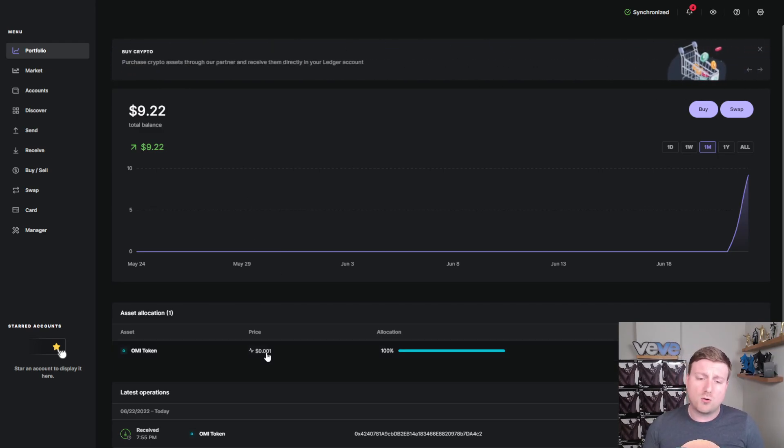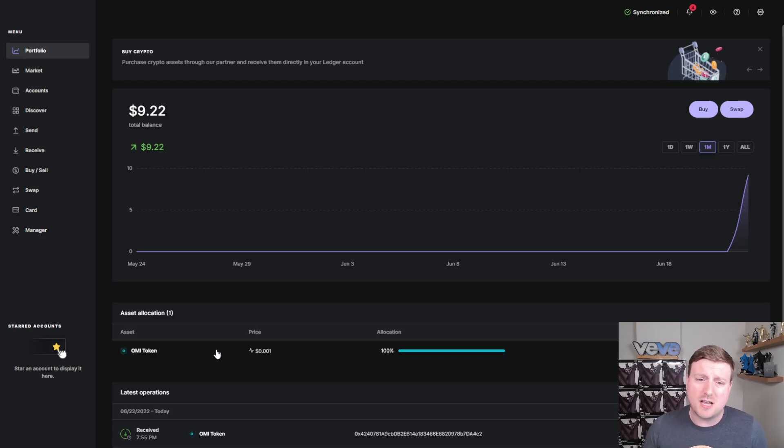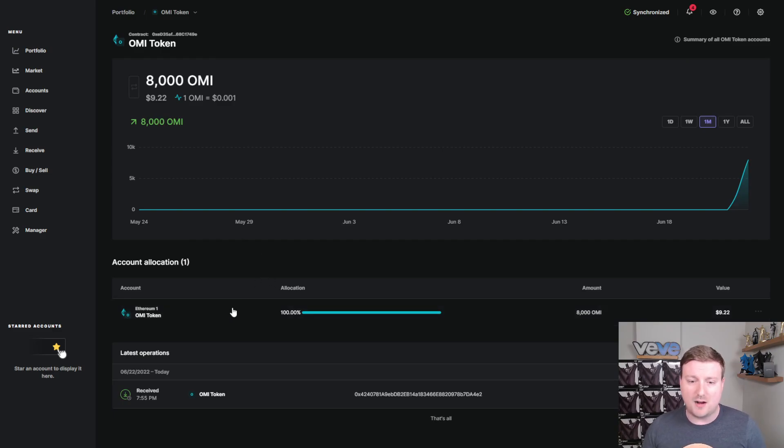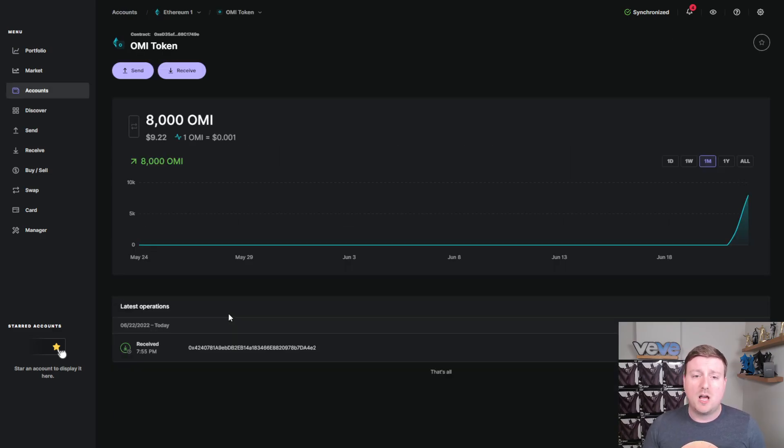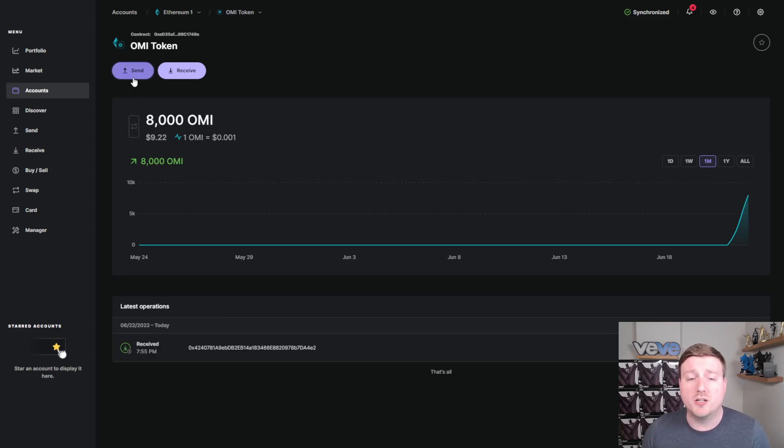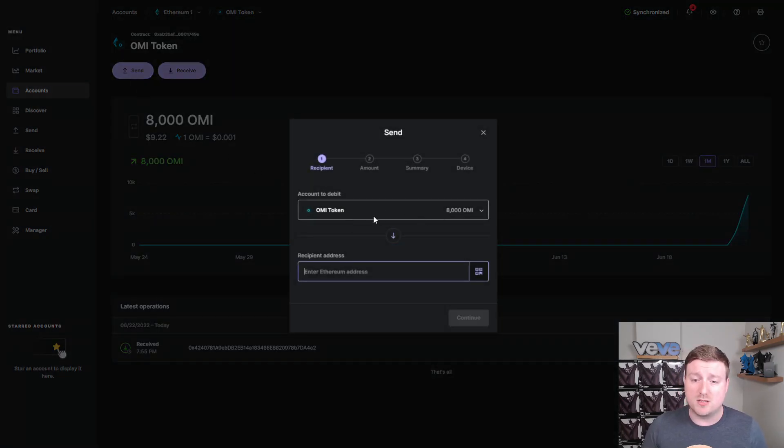And before you guys get ahead of me, you guys may wonder, well, now that I have them on the Ledger, how do I take them off? No need for me to make an entirely separate video. So, as you guys can see, you click on the OMI token under your accounts. And then all you're going to do is you would send the tokens. And then once you send the token, you can see the balance there. Once again, you're sending it to an Ethereum address.